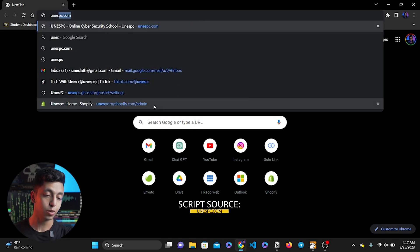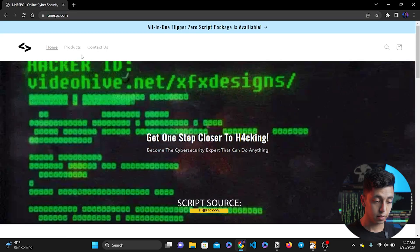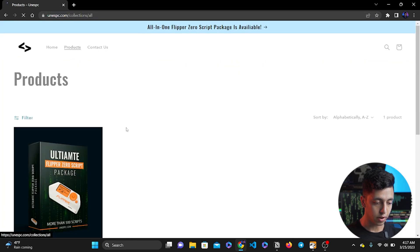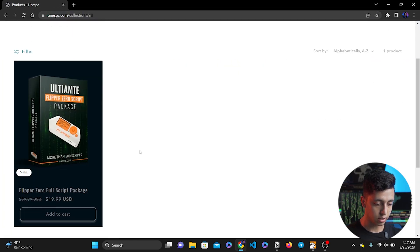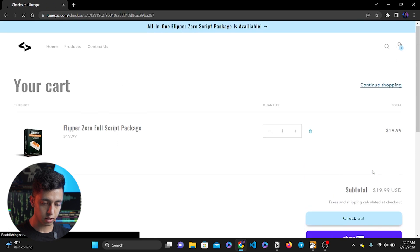If you go to yunuspc.com and go to products, you can find this package. I'm going to go ahead and purchase this package.